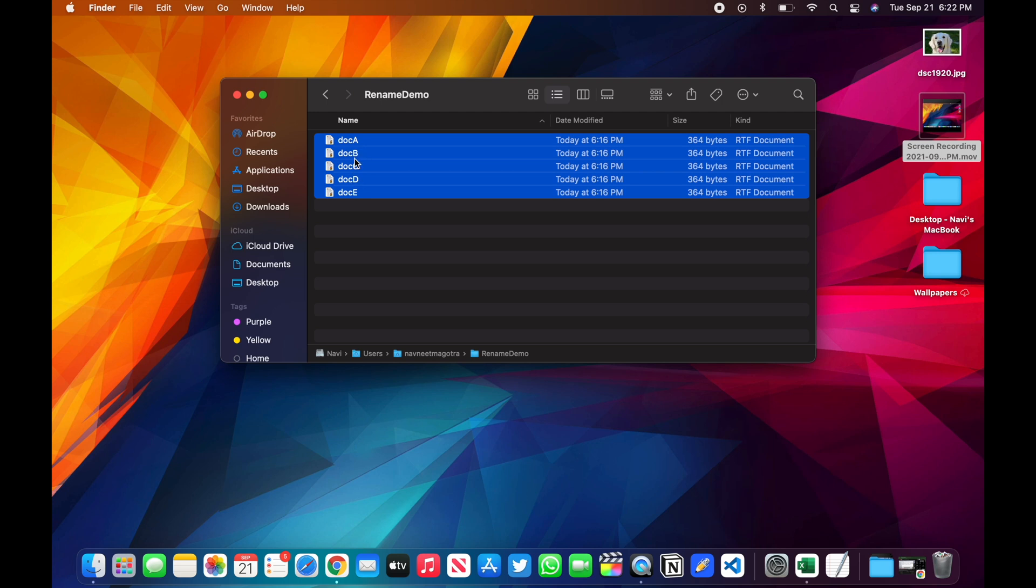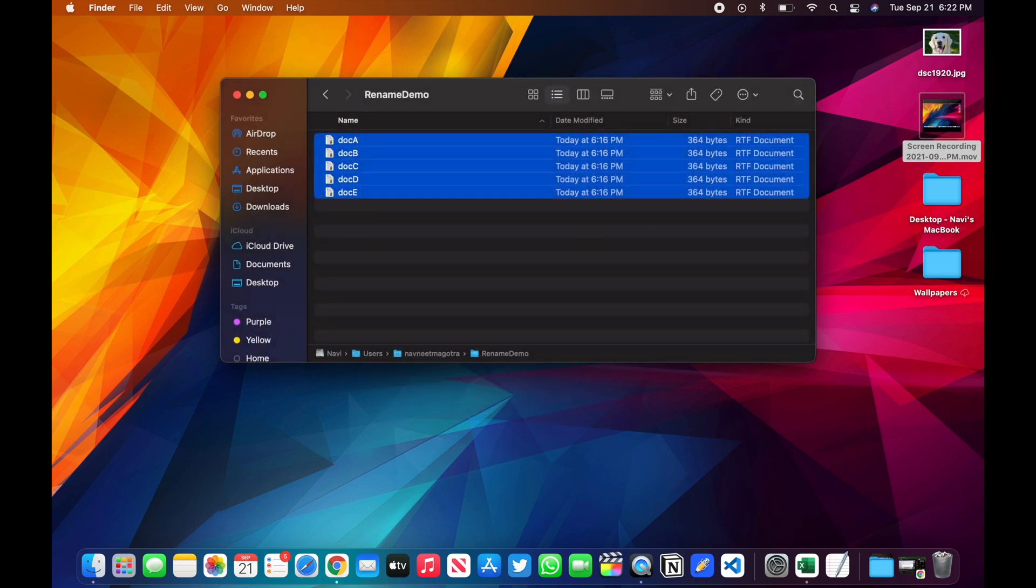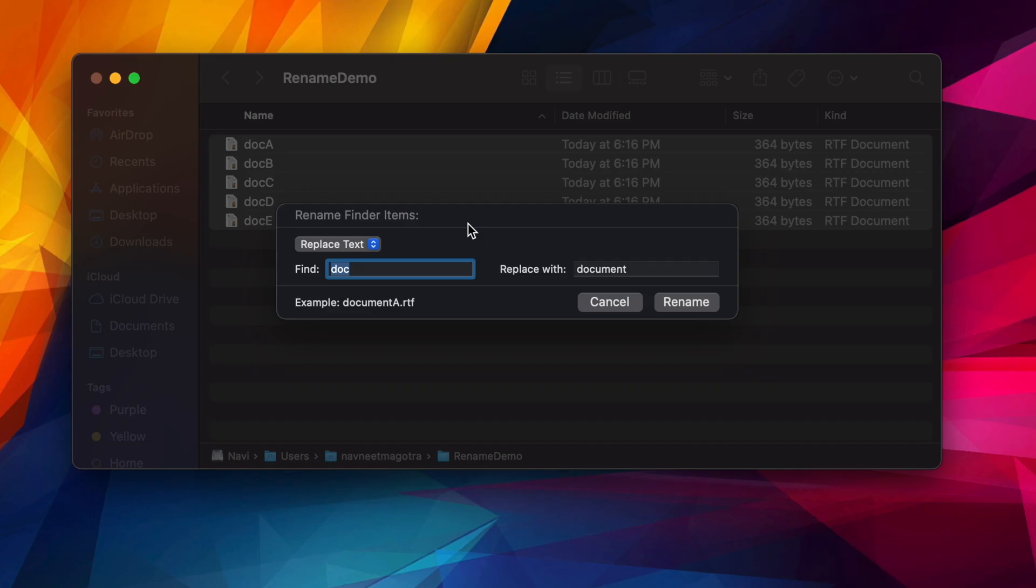So you'll select all the files. Now from here you can either right-click and choose Rename, or you can go to File and choose Rename. Once you've done that, this is the rename window.